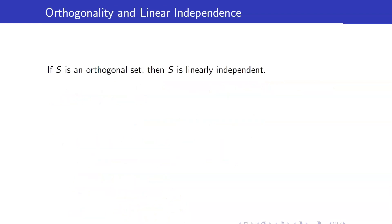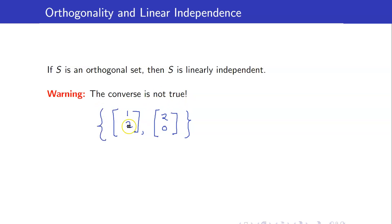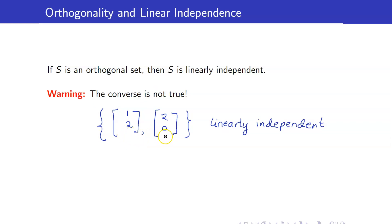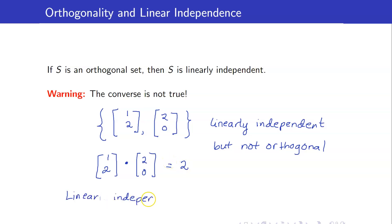Here is a nice connection between orthogonality and linear independence. If S is an orthogonal set, then automatically S is linearly independent. However, the converse is not true. For example, the vectors (1,2) and (2,0) are linearly independent — they are not scalar multiples of each other — but they are not orthogonal, since their dot product equals 2. This shows that linear independence does not imply orthogonality.